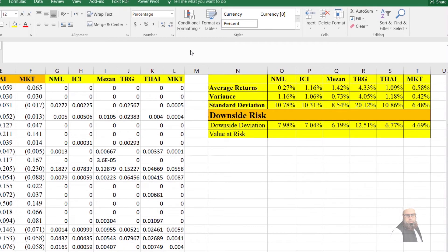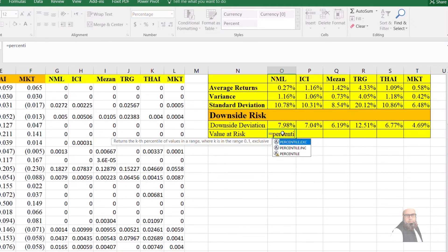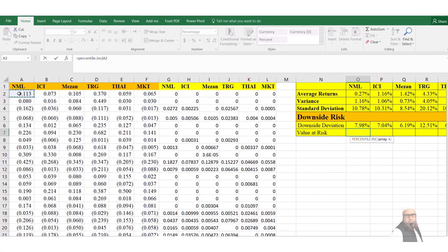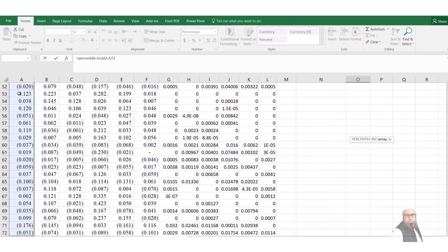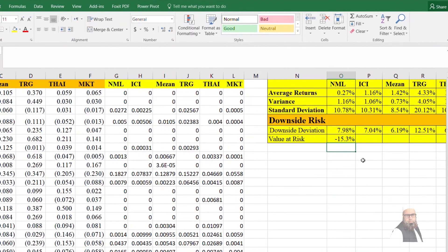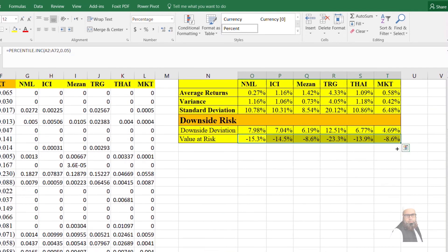To calculate value at risk, I press equal to PERCENTILE.INC, open bracket, select all yield values of Nishat Mills Ltd, comma, 0.05 — meaning we want the percentile at the 5% confidence level — then close bracket and press Enter. I drag this formula to the next columns to calculate VAR for each company. It shows that we are 95% confident that our loss cannot go beyond these values.